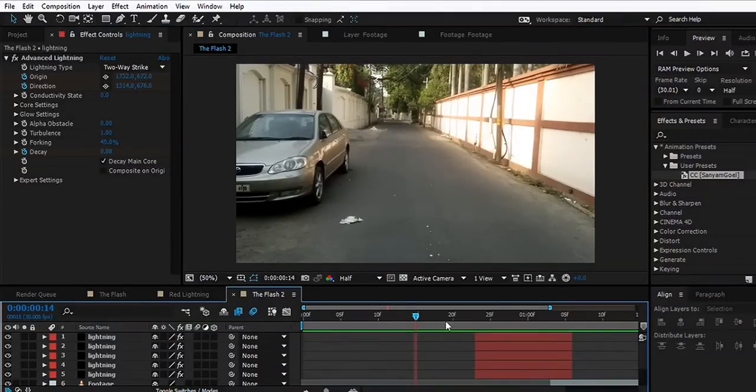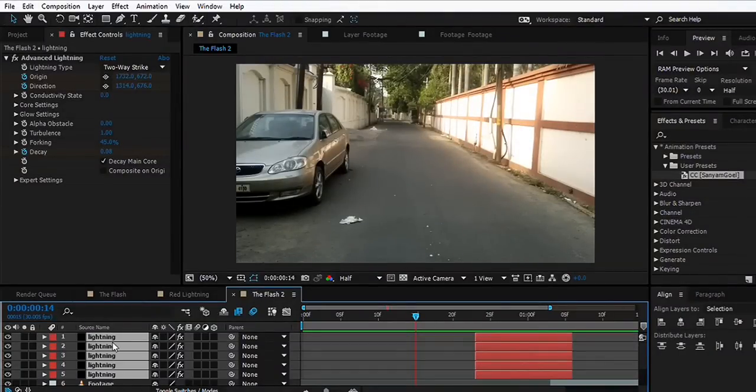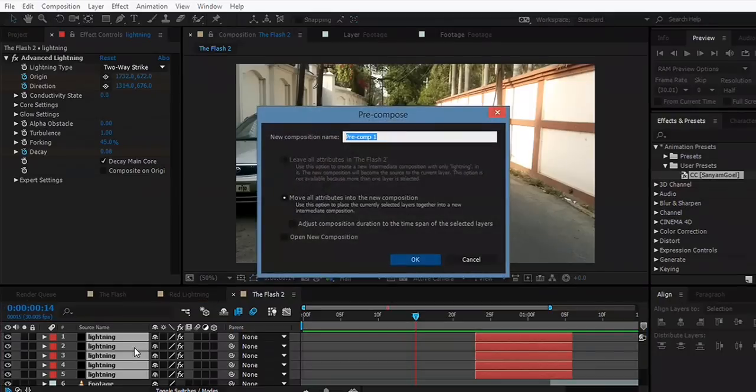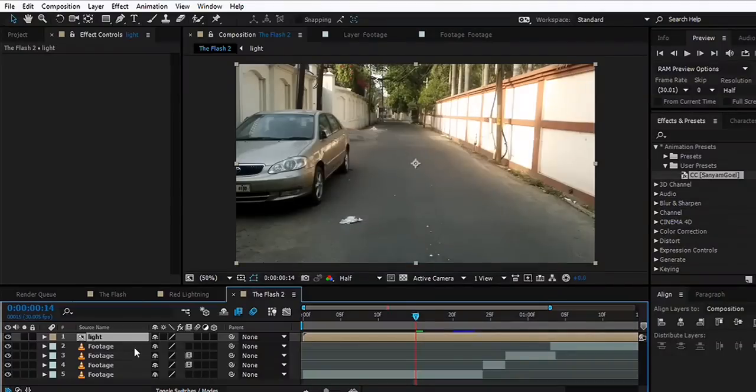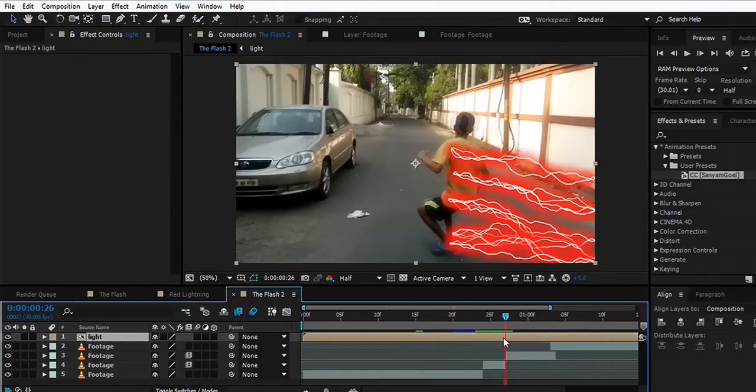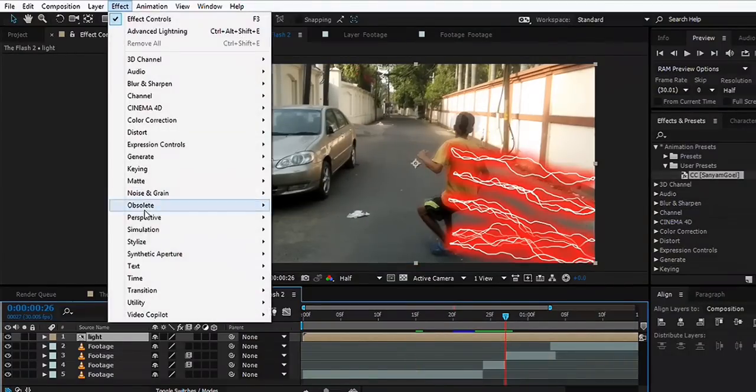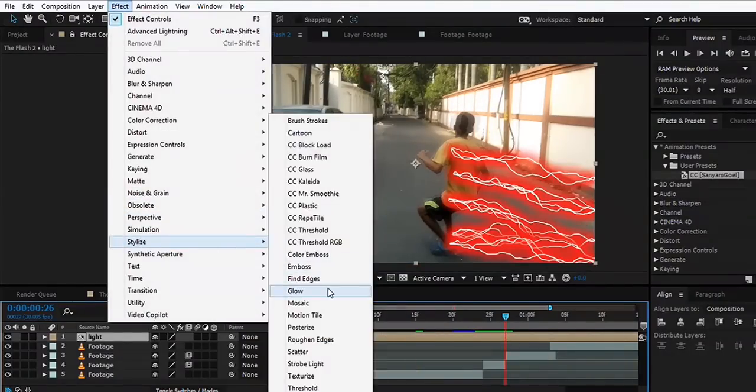Now we're going to take all these lightning layers, hit Ctrl Shift C, and pre-compose them. Maybe rename it to Light. What we'll do is add a bit of glow, so we can go to Effect, Stylize, Glow. Maybe we can just play with these values.